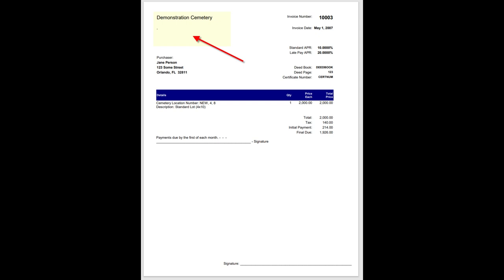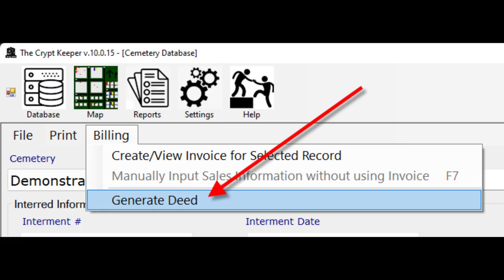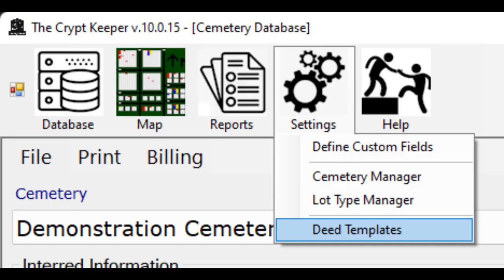You can then deliver this invoice to your customer. We'll go over collecting payments later in this video. You can also generate a deed from this page, but before you can do that you must configure your deed template. Click on the settings icon from the menu bar and choose the option for deed template.